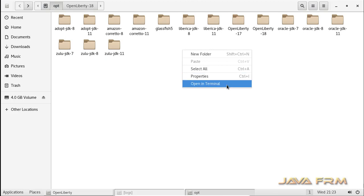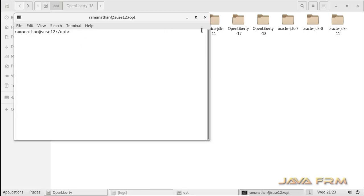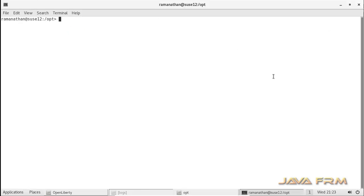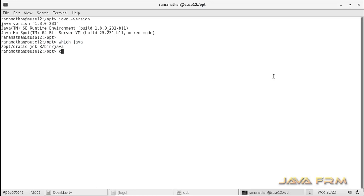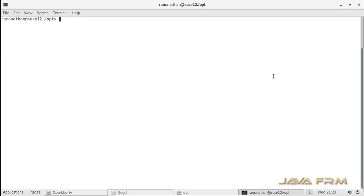I am opening the terminal and checking whether Java is available. We are using Oracle JDK 8 to run the OpenLiberty 18 application server. Make sure that Oracle JDK 8 is available in the path. Next, I am giving permission to the OpenLiberty 18 application server directory.